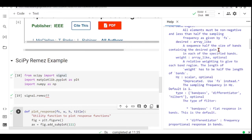The desired is a sequence half the size of bands containing the desired gain in each of the specified bands. You can also use the weight, which is a relative weighting to give to each band region. The length of the weight has to be half of the length of the bands.